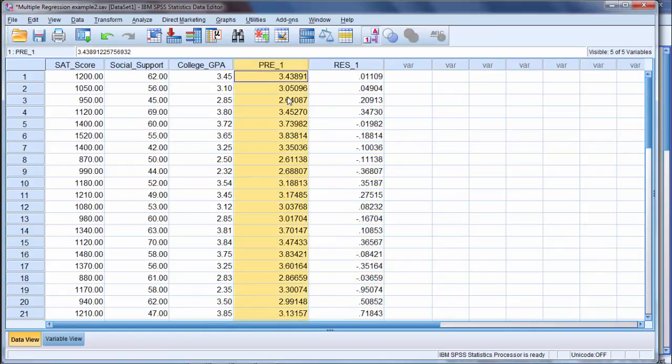This concludes the video on finding predicted values in regression. Thank you. Thanks for watching.